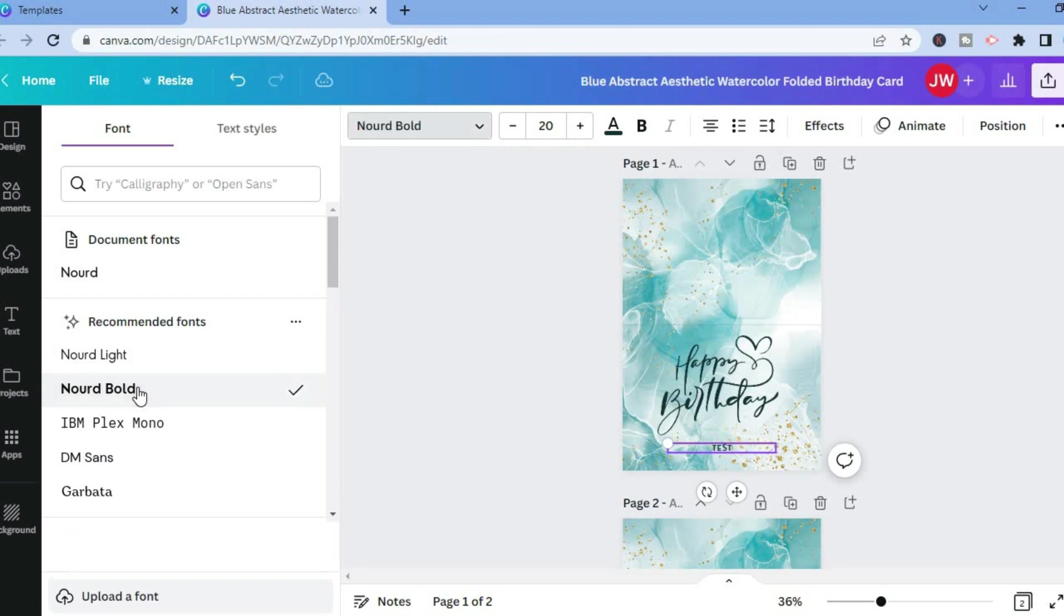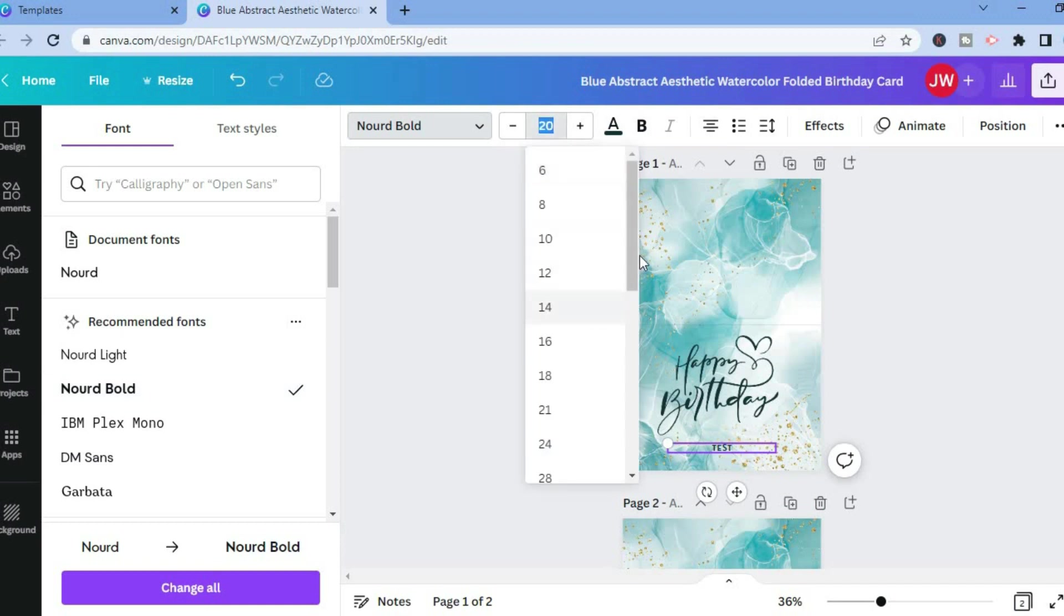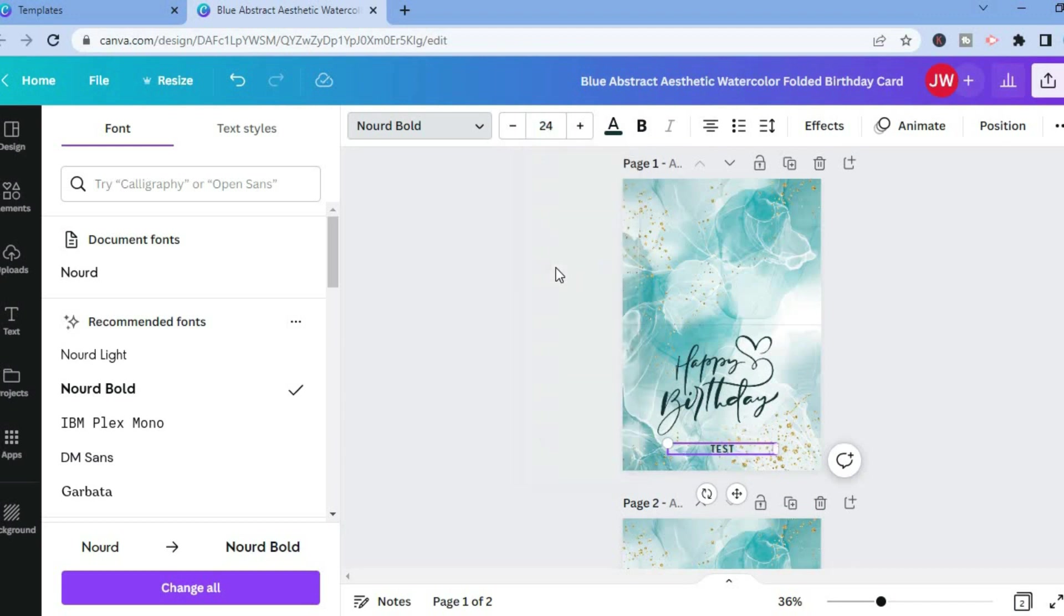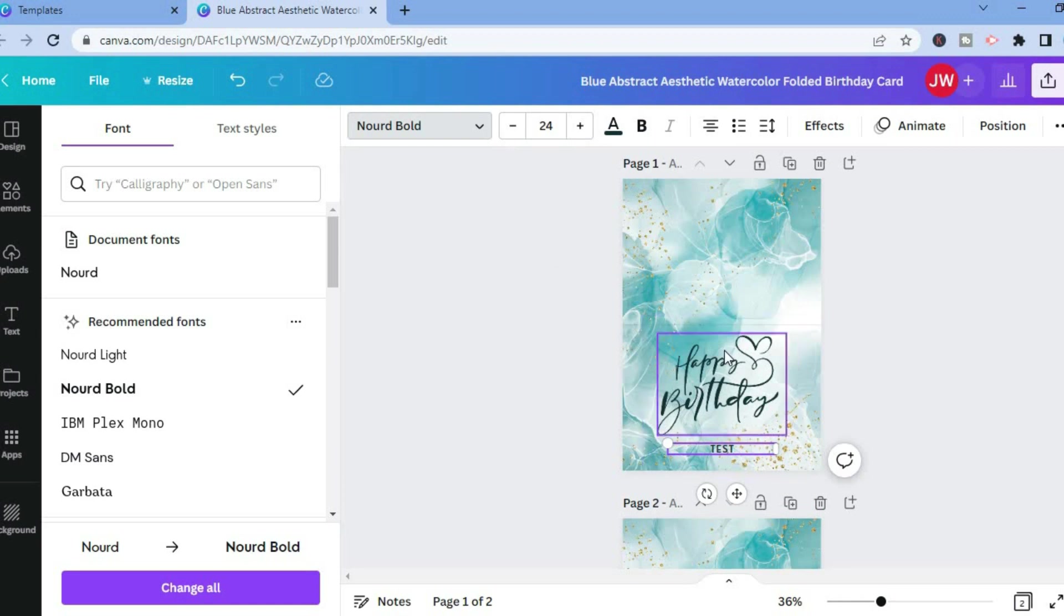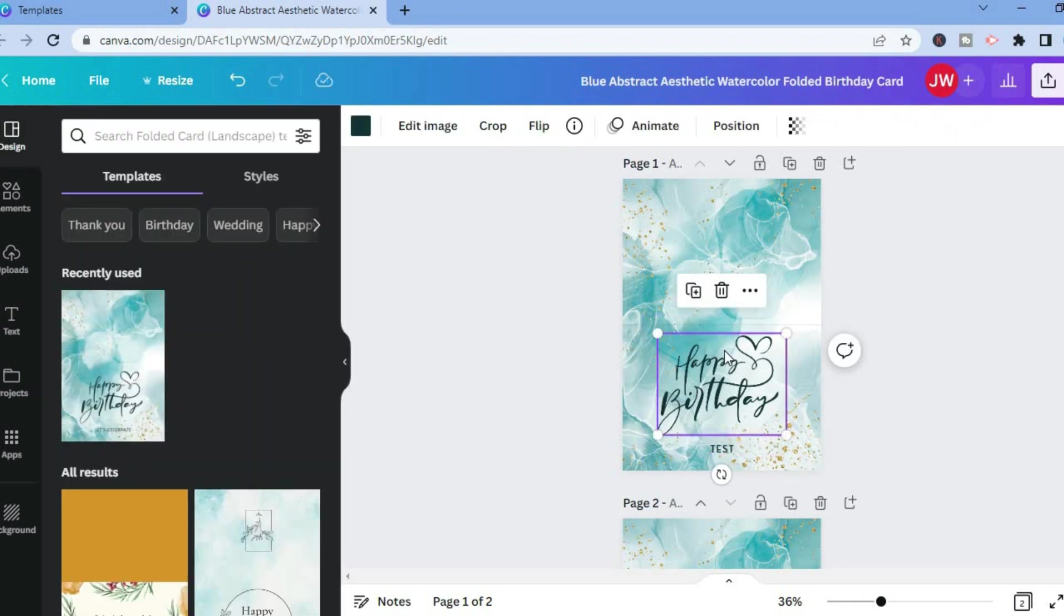You can also change the size of the font by simply tapping right where you see 20 on my screen. If you wanted the font to be bigger, you could do that. Also, you can change this section right here. If you would like to delete it, you can do that.